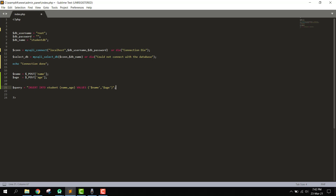We have used the INSERT INTO query with the student table. We specify the columns name and age, then use VALUES with $name and $age. That's our insert query.